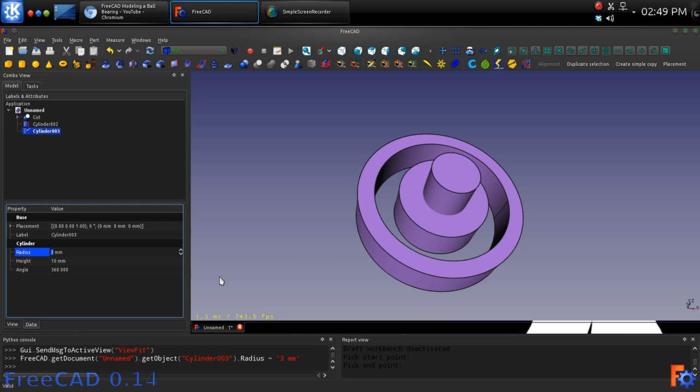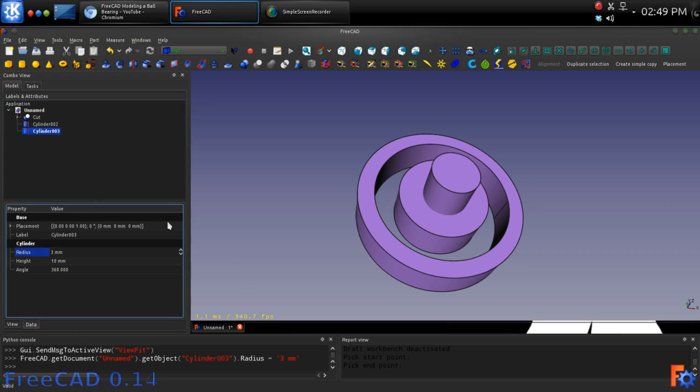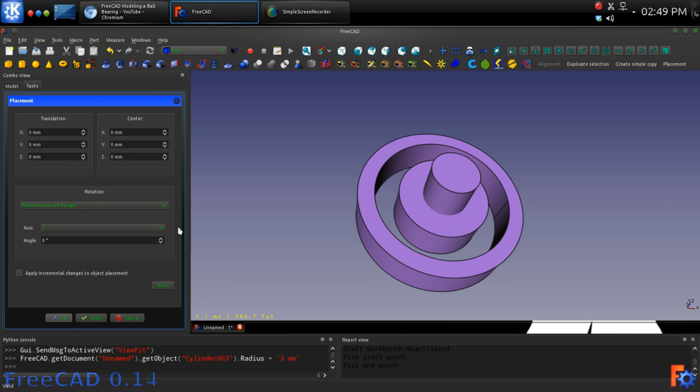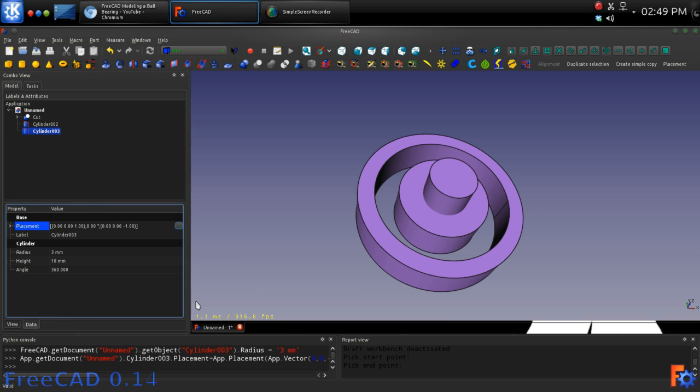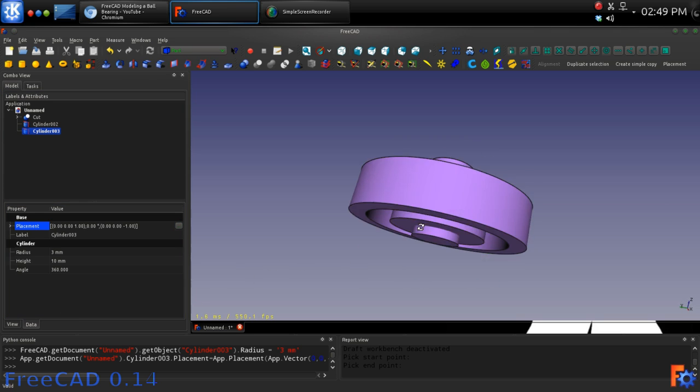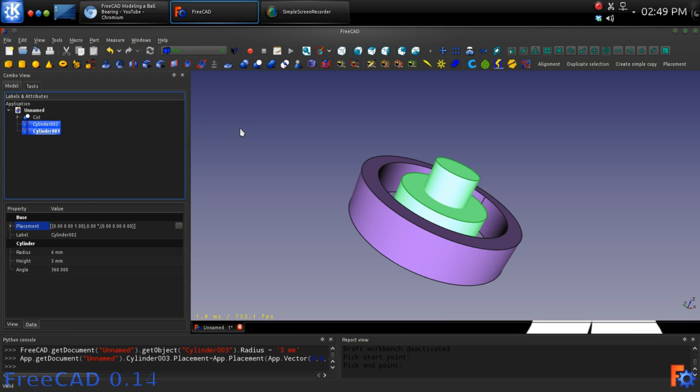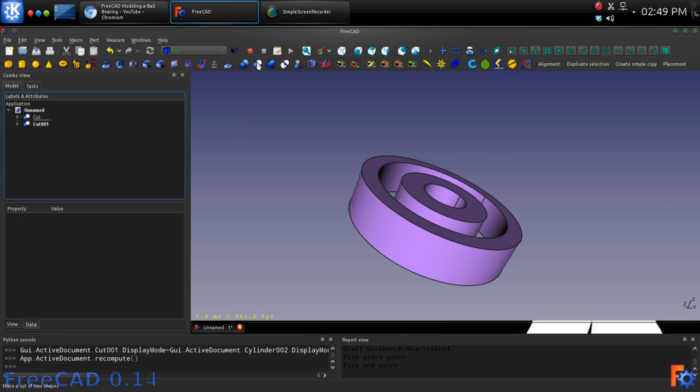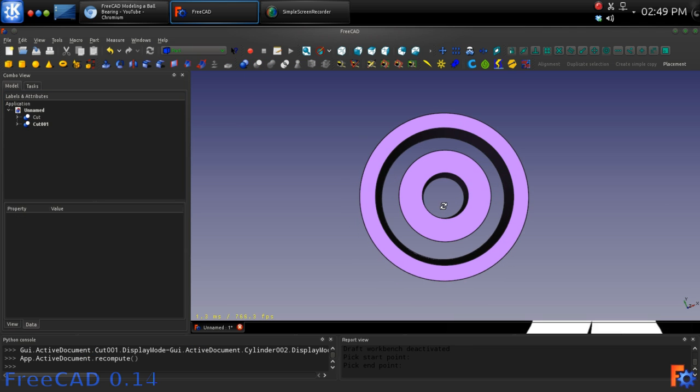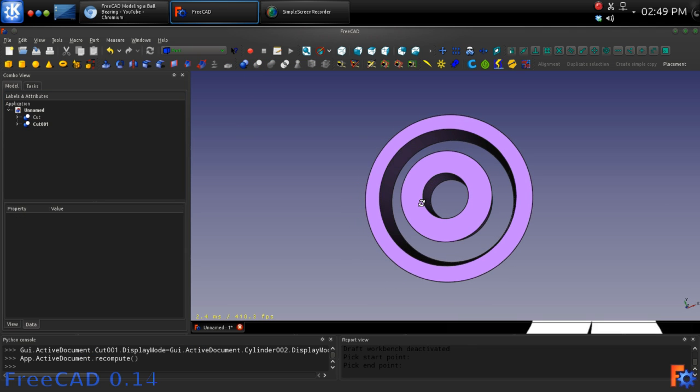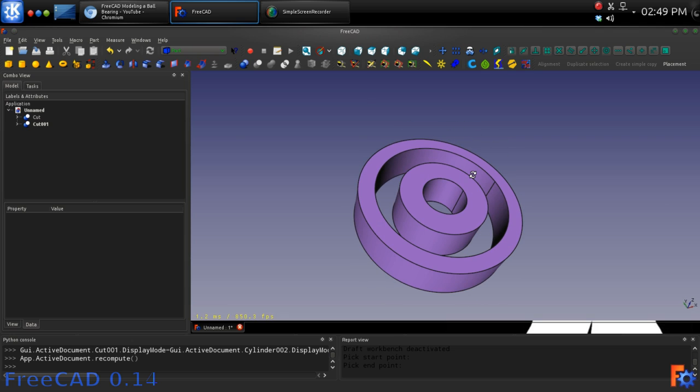Open the Placement dialog for cylinder 003 and move it minus 1 mm down on the Z axis. Select cylinder 002 and then cylinder 003 using the Control key and once again click the Cut icon to make the Boolean difference between the two shapes.